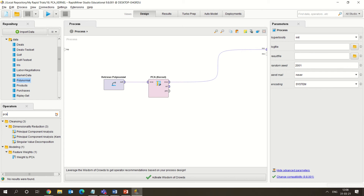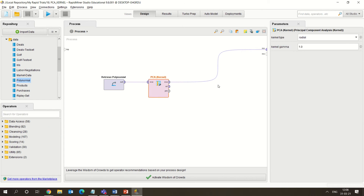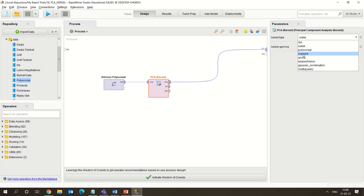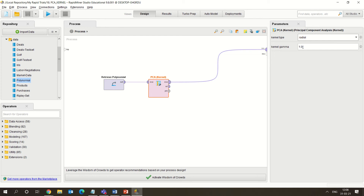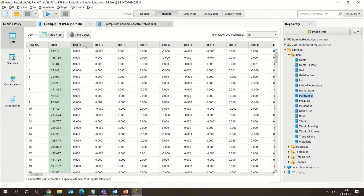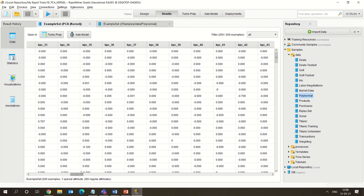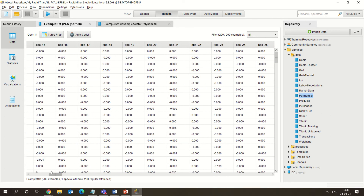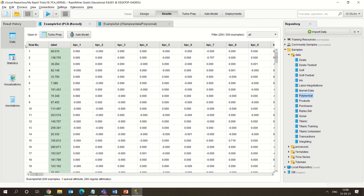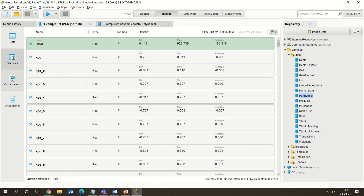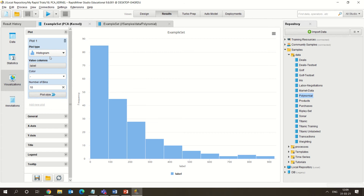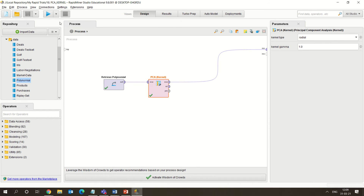Here we have used the PCA Kernel. Once you click on it, you can see various options — Gaussian, combination, sigmoid, polynomial — and here we are selecting radial and setting the kernel as one. Accordingly we can change the kernel. When you run this application, you can see the various components generated. You can also see the various statistics — there are no missing values and visualizations are possible.